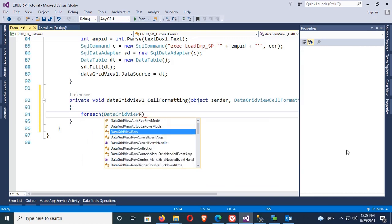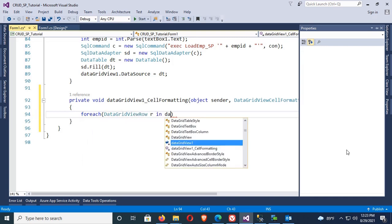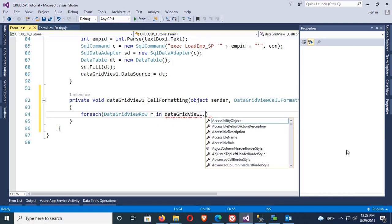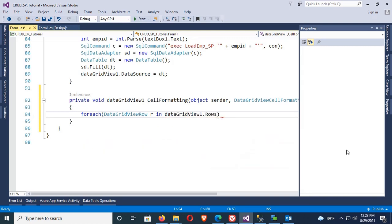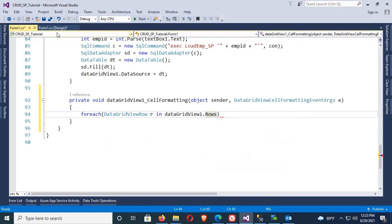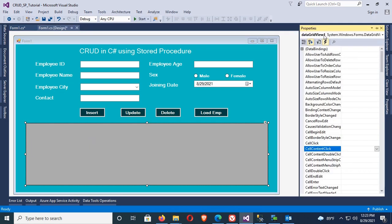First of all, foreach DataGridViewRow R in DataGridView1.Rows. DataGridView1 is the name of the DataGridView. I can see the name is DataGridView1.